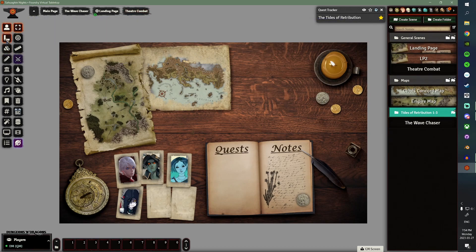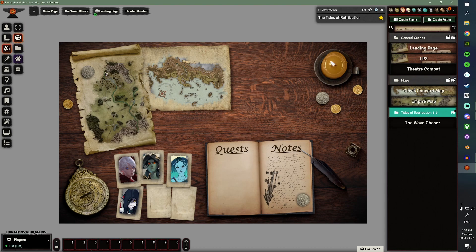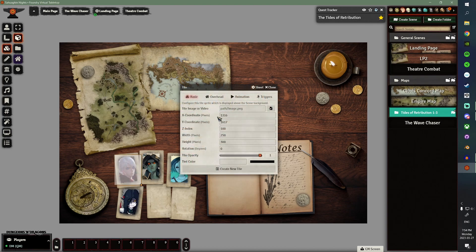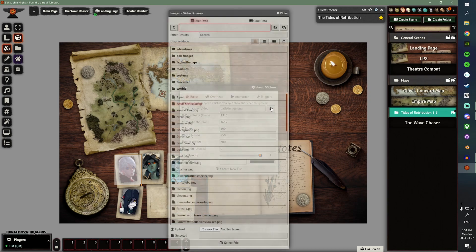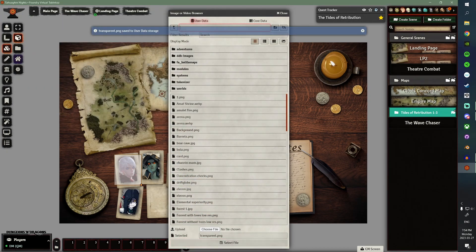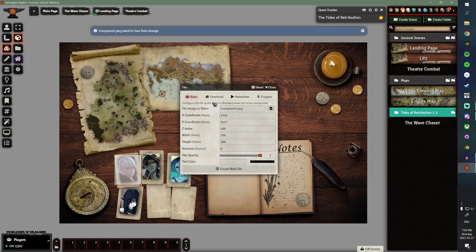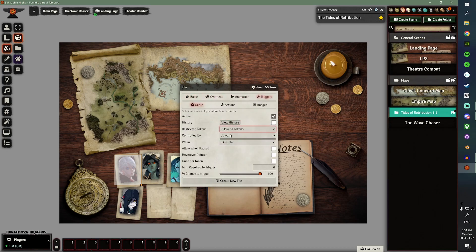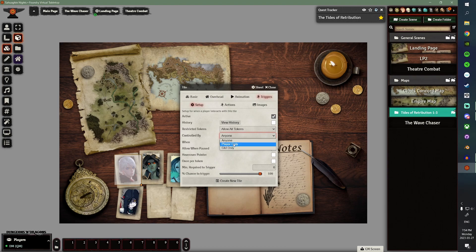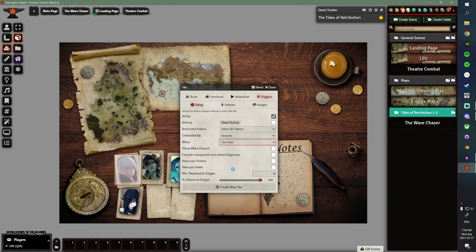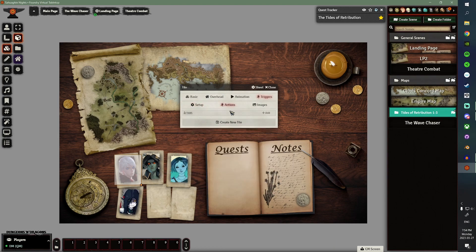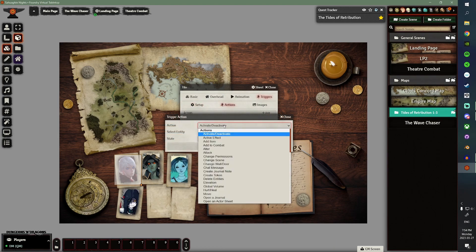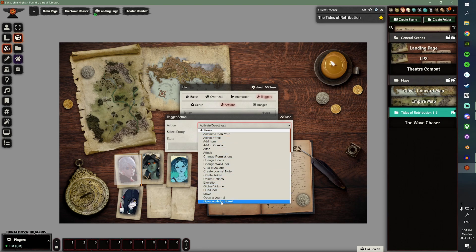We'll move on to the character sheet opening tile. So, we'll go ahead and we'll create a new tile. We'll make it on top of Crime here, one of the players in one of my games. And, we'll go ahead and select the transparent PNG again. A lot of the same setup applies. And, we'll go ahead and allow everyone to use it. It doesn't matter who does it. And, we'll set this one to on click as well. Allow it when paused. Hover over pointer. And, then for our actions, we'll do this one a little differently.